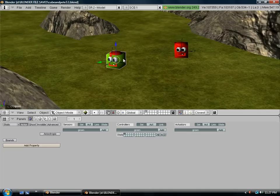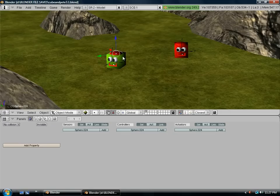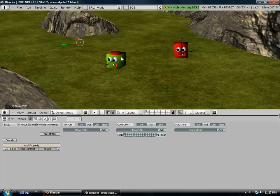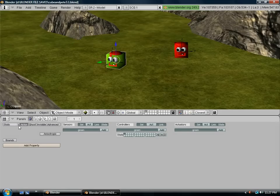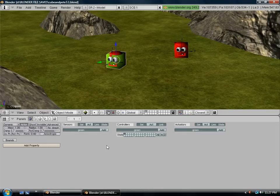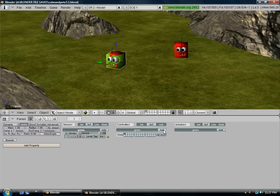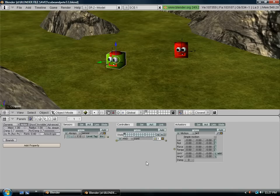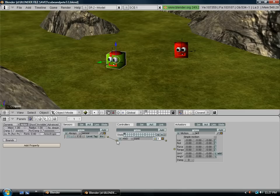So the first thing we want to do is highlight your character and come down here where it says static. We're going to change that to dynamic. And now we want to come over here and we want to add a sensor, controller, and actuator. And we're going to connect them up by connecting these little tabs with a string here.